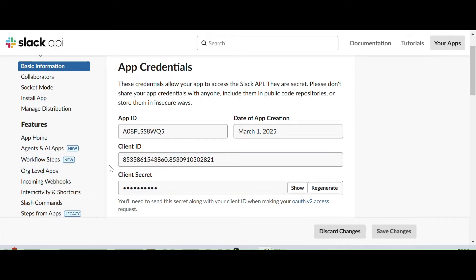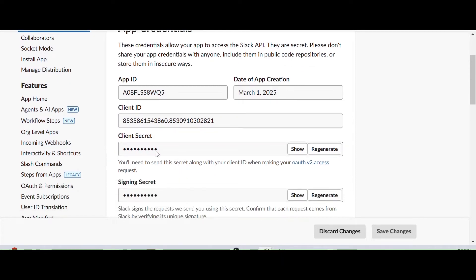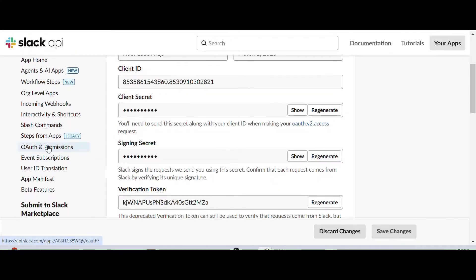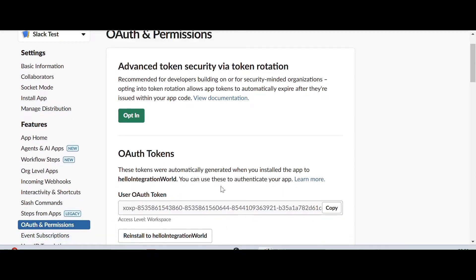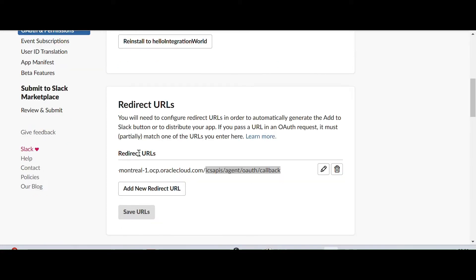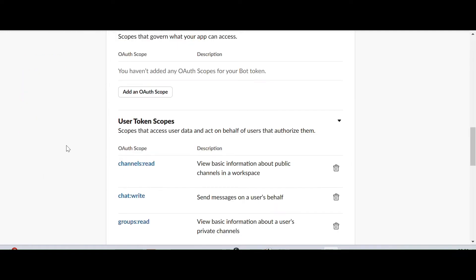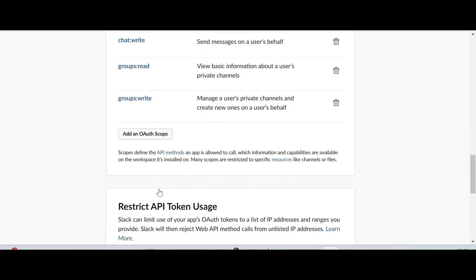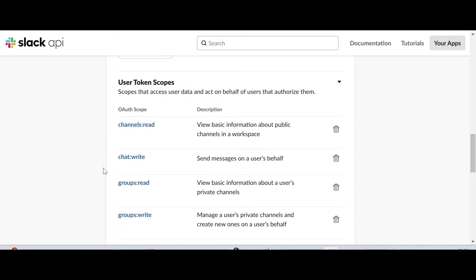You have to note down the client ID and client secret code because these values are very important when configuring the details in the OIC application. Once you've noted down those two details, go to OAuth and Permissions. Here you can see the user authentication token. You have to install the application and provide the OIC instance redirect URL. Then you have to add your token scopes: select channel read, chat write, group read, and group write. Note down one scope - you can use groups.read - and save it.